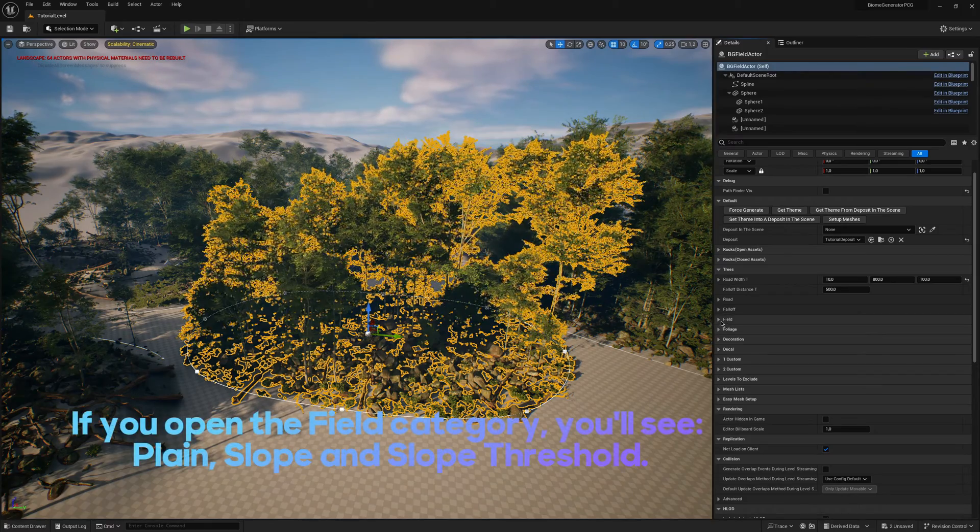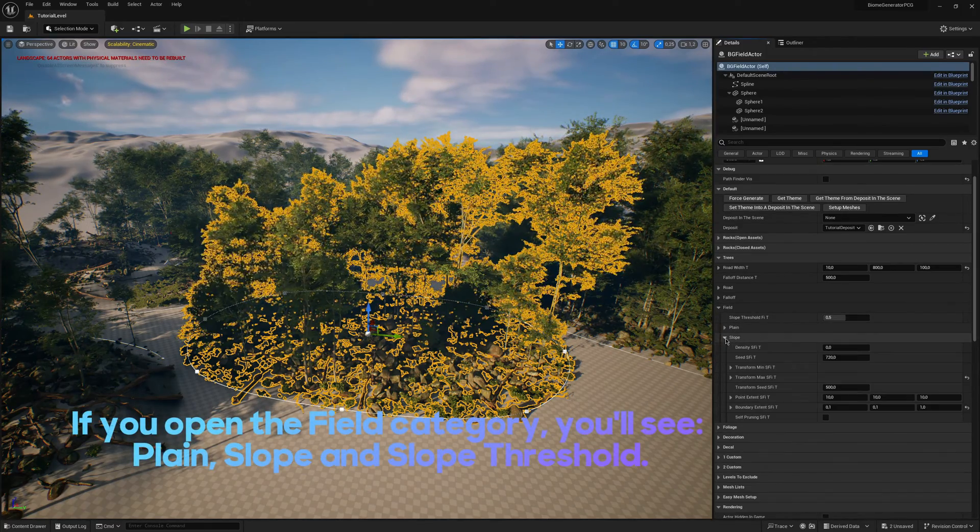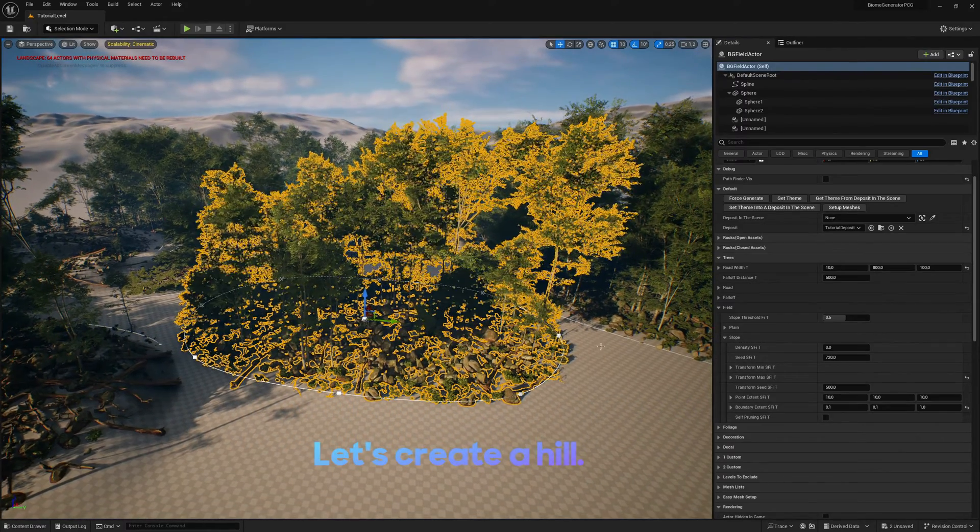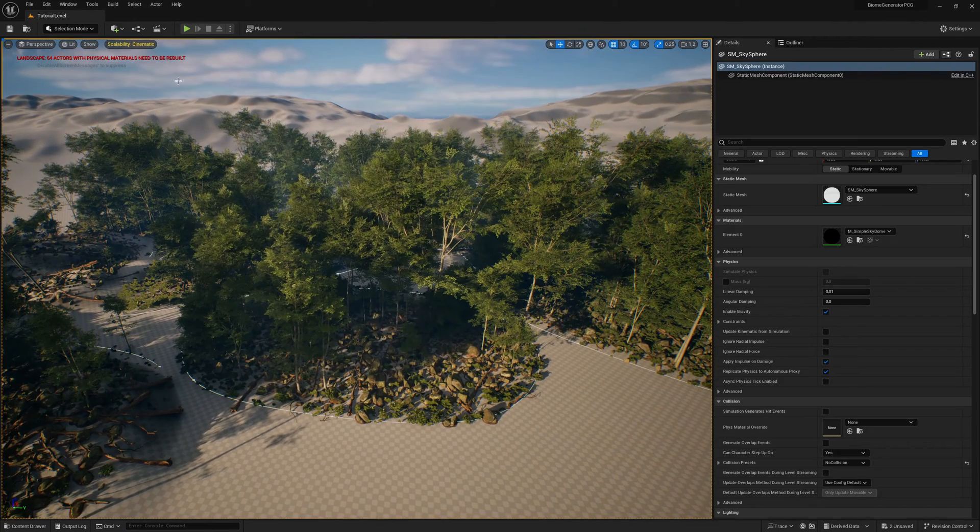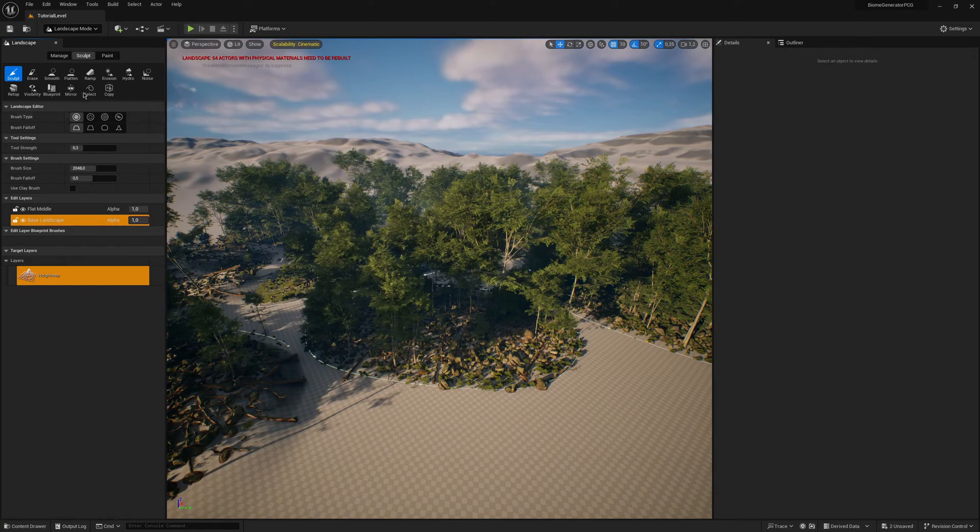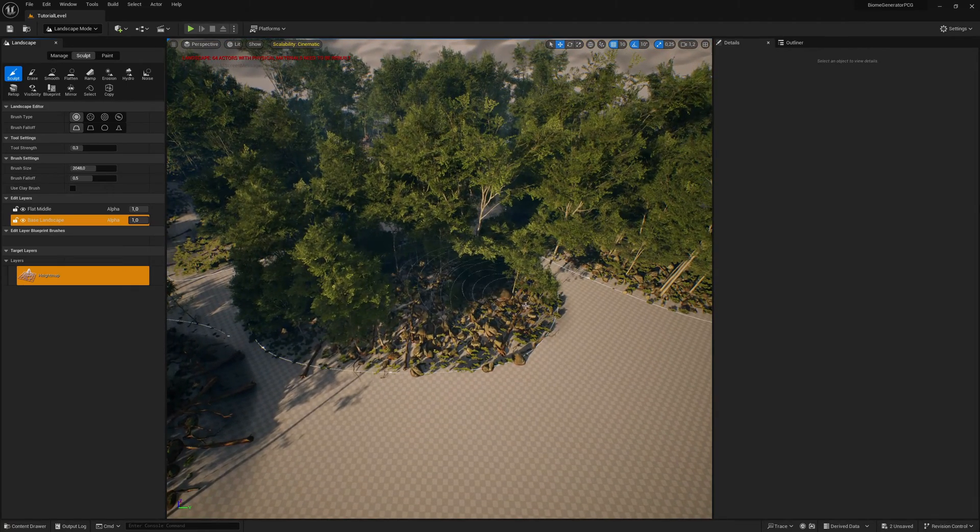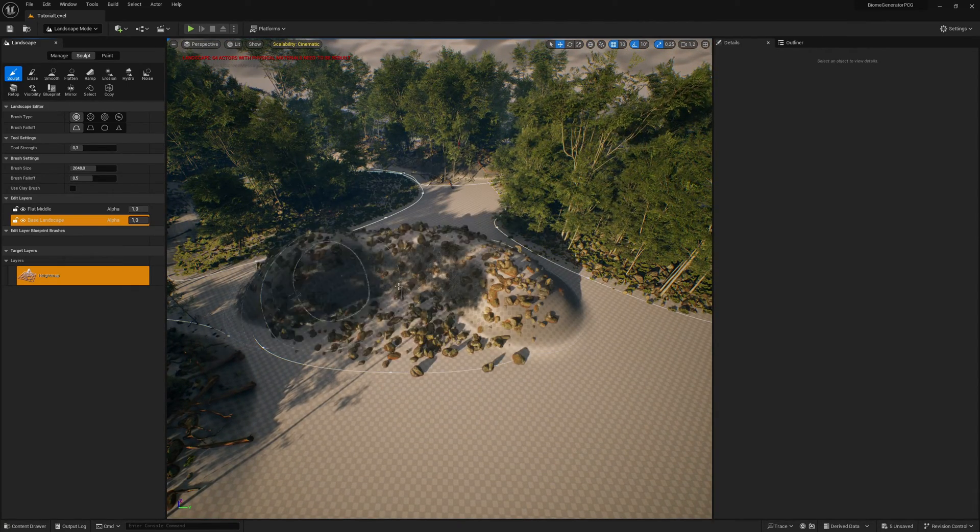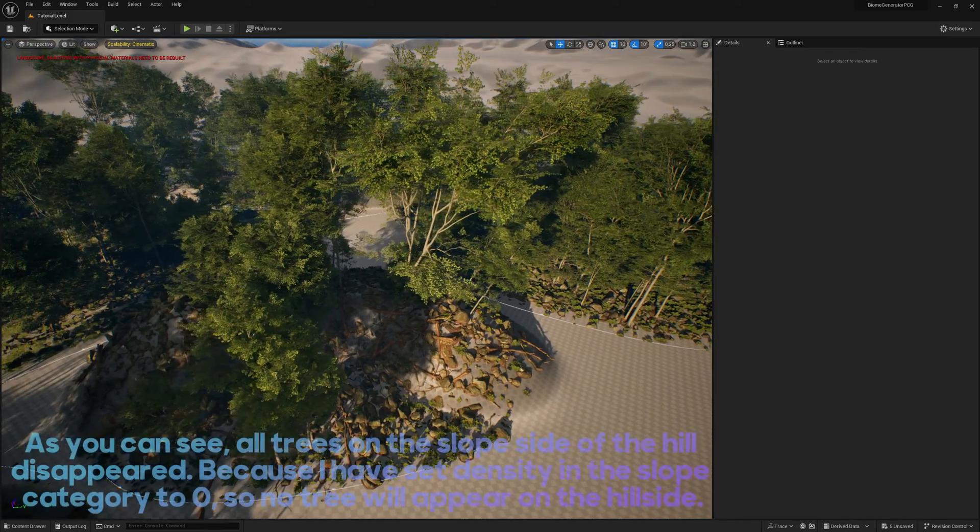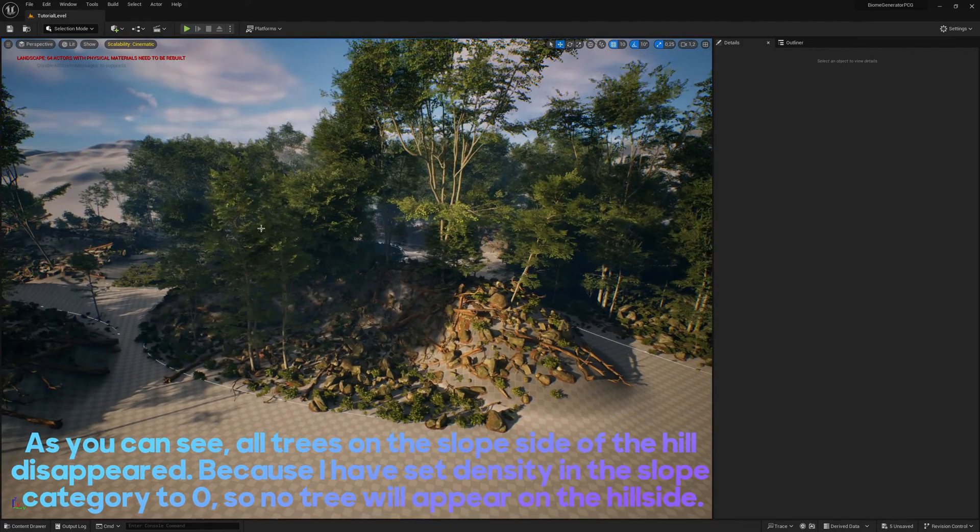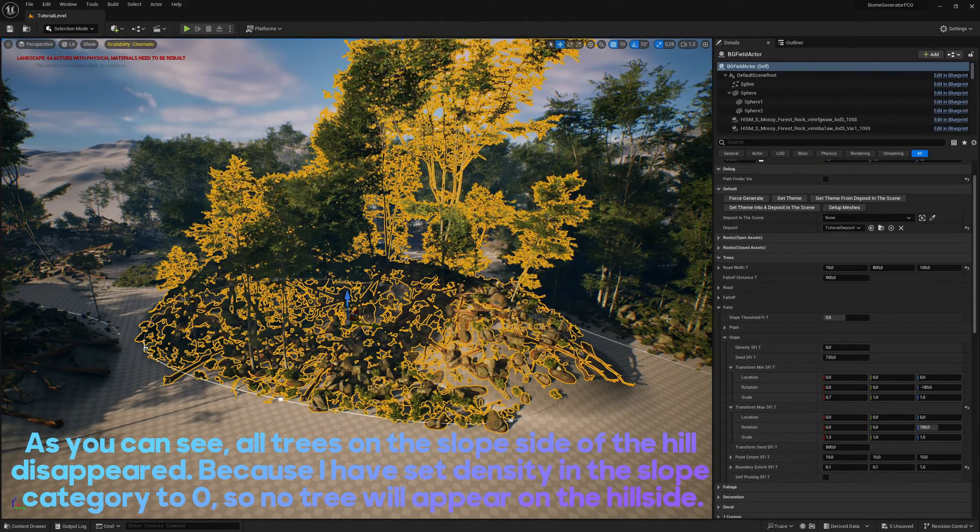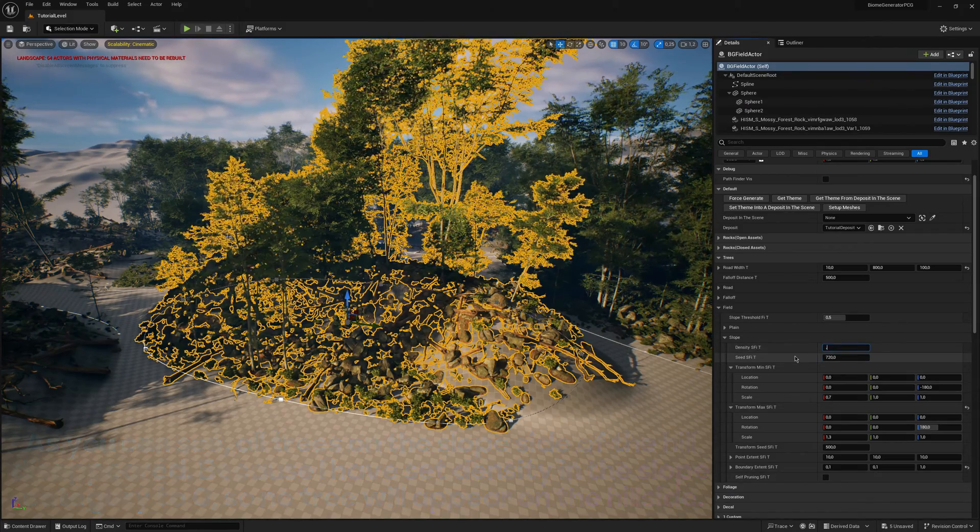If you open the field category, you'll see Plane, Slope and Slope Threshold. Let's create a hill. As you can see, all trees on the slope side of the hill disappeared because I have set density in the slope category to 0, so no tree will appear on the hillside.